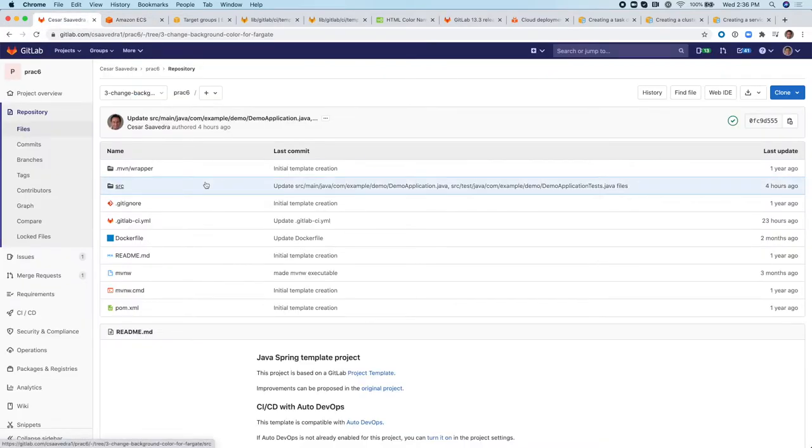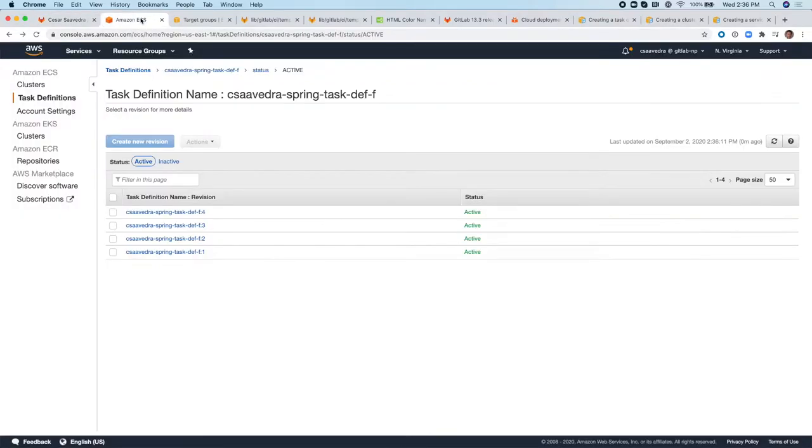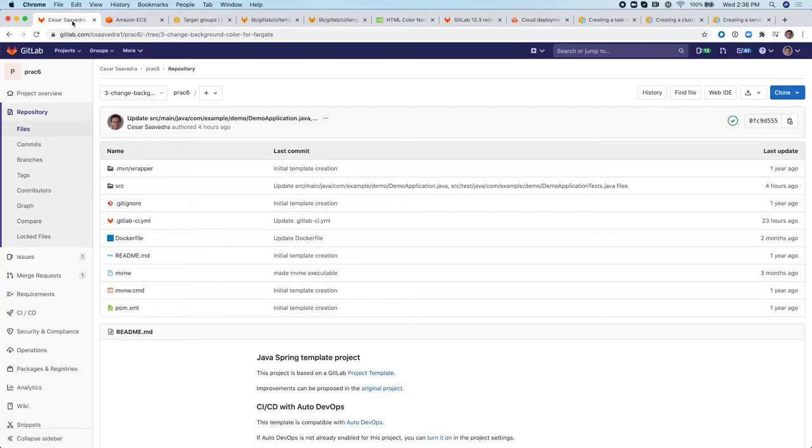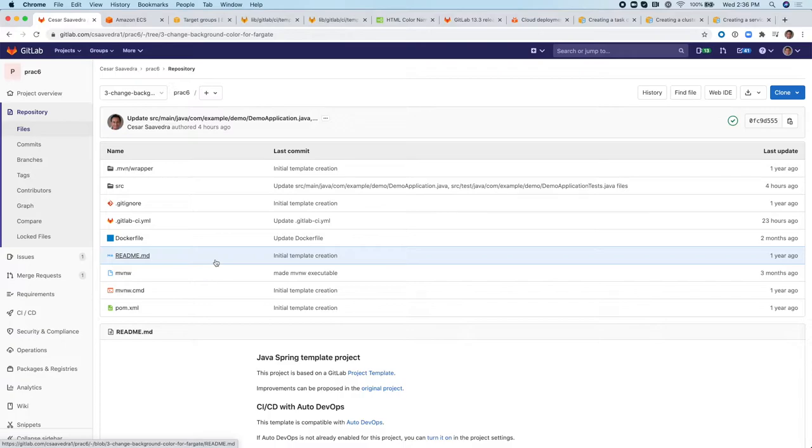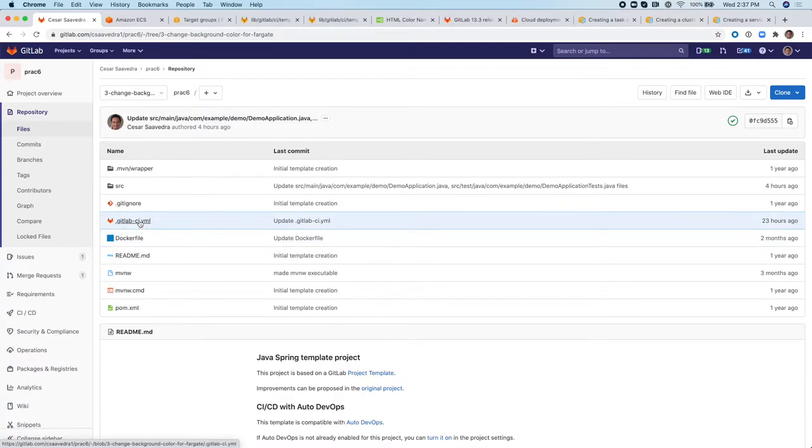And this allows you to manage your definition file, task definition file within your project. You get version control, you can track the changes, have stakeholders collaborate in merge requests to modify and update the task definition file. And also it streamlines your deployment to ECS, making you more productive as a developer. So the next thing I'm going to show you is how the pipeline looks like.